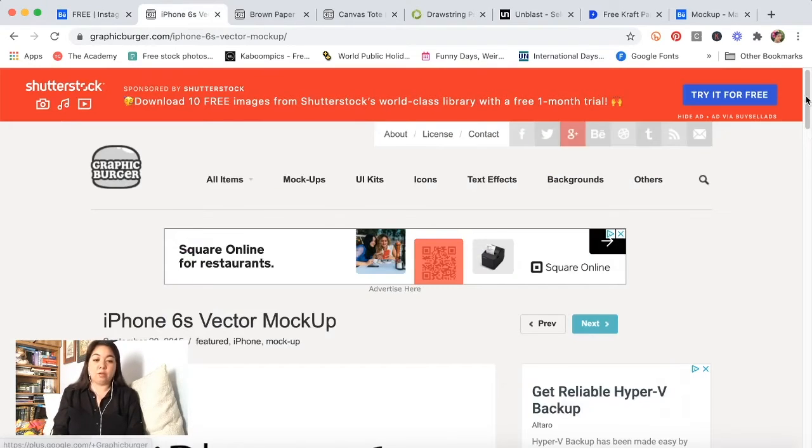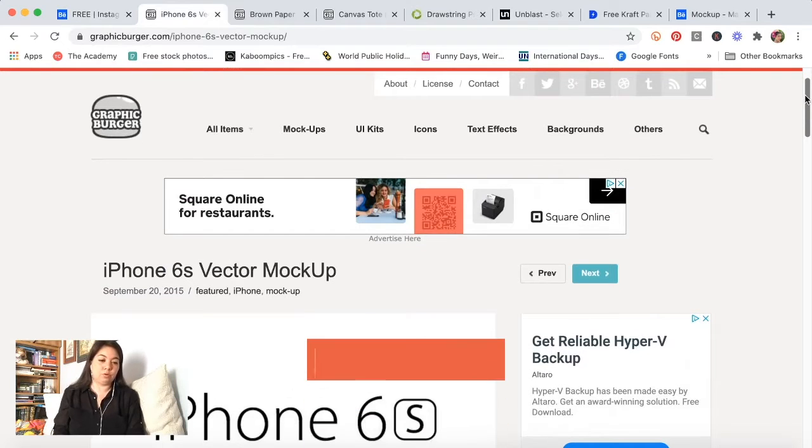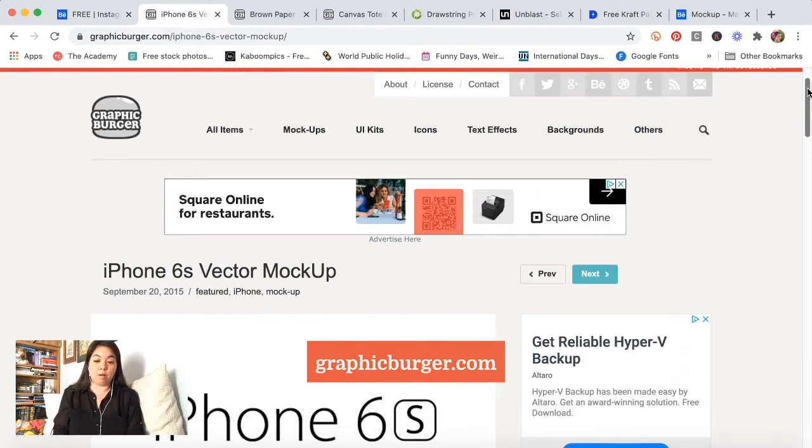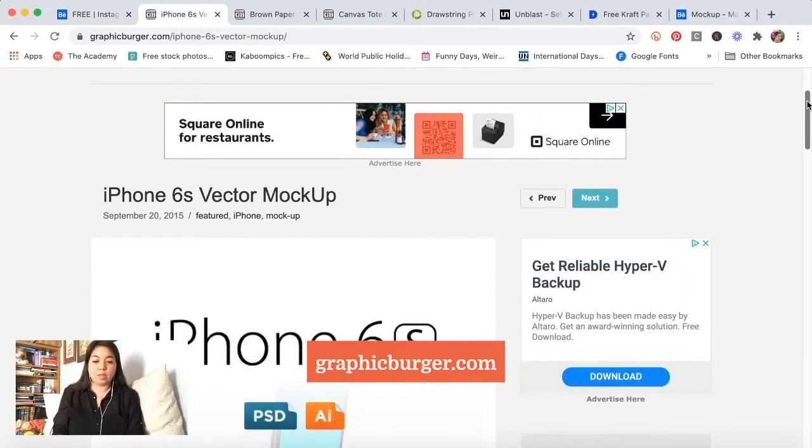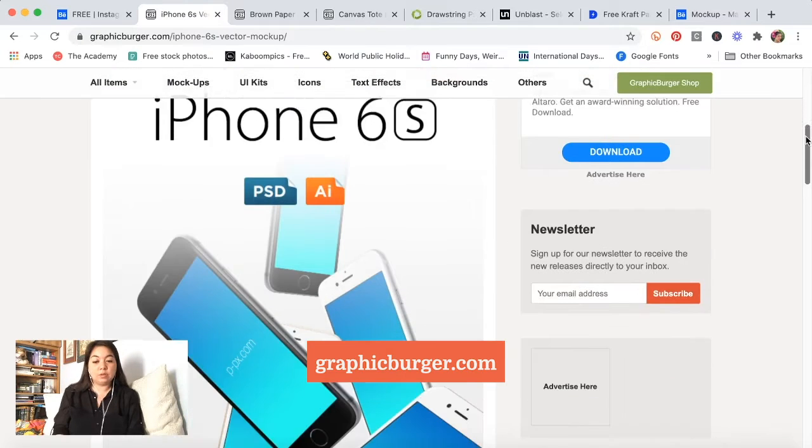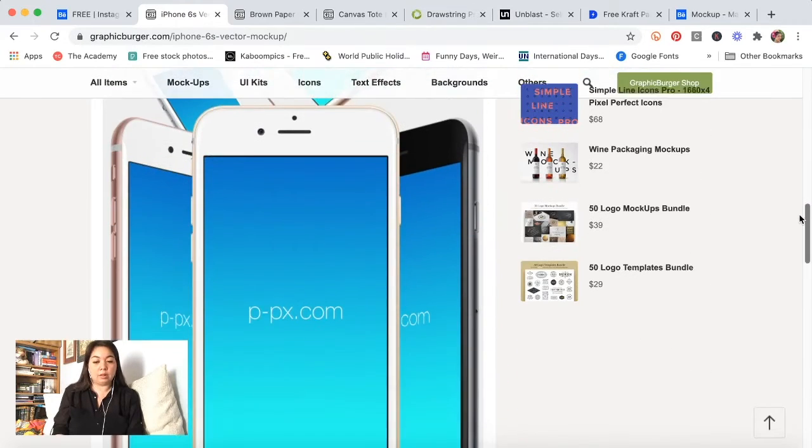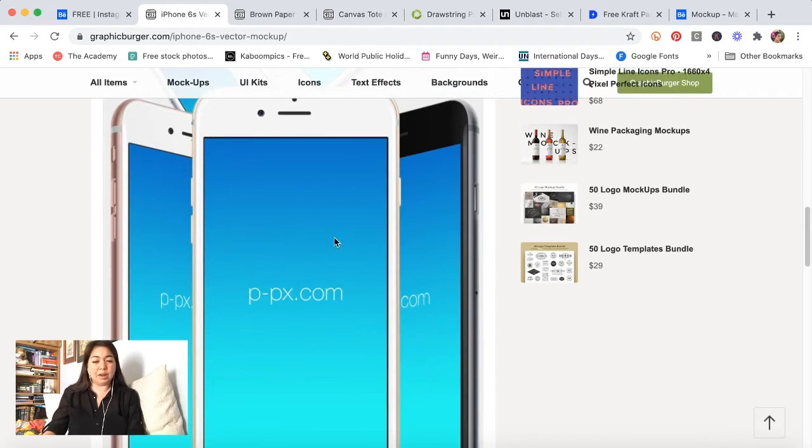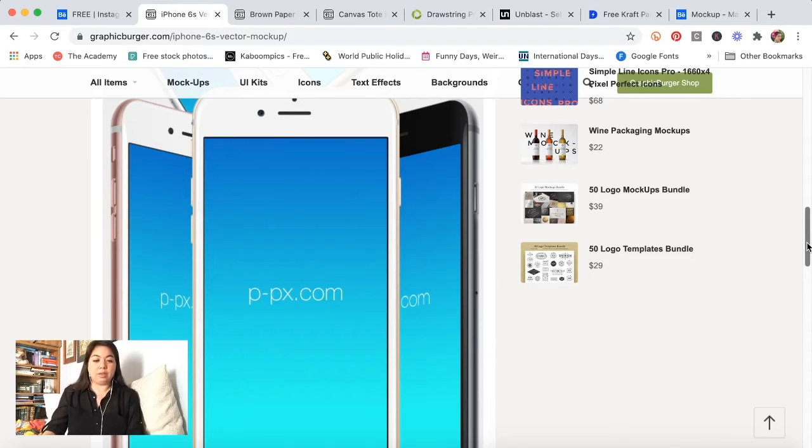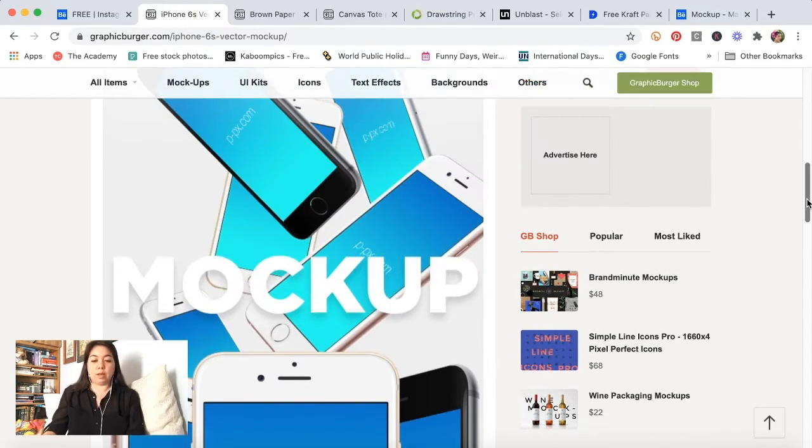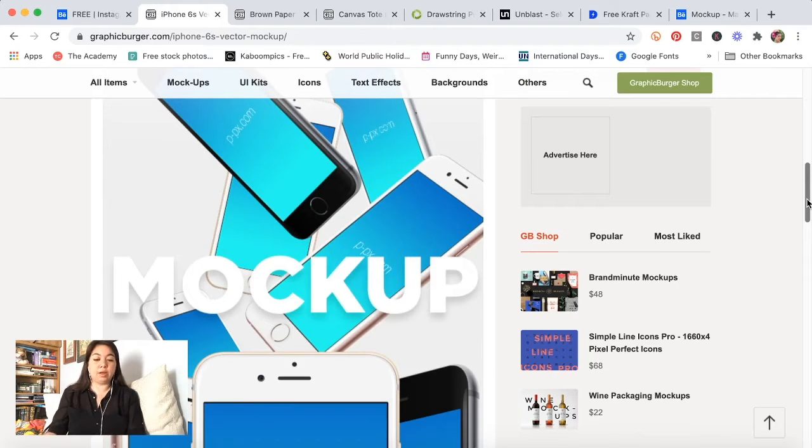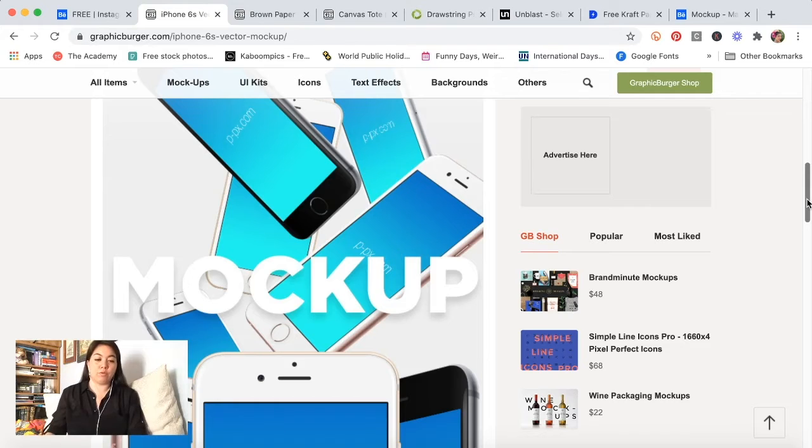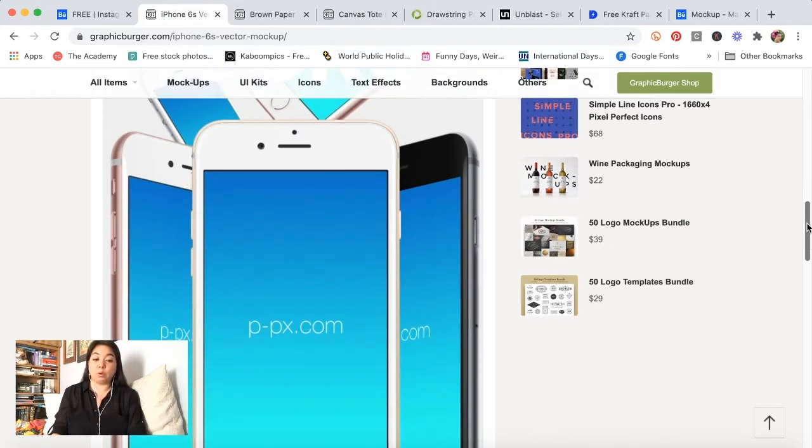For the iPhone itself I went to one of my go-to resources which is graphicburger.com and I found an iPhone 6 mockup that had these three different angles. I didn't really need these two side ones. I was just looking for a front-facing one because I wanted to be able to isolate it and take away the background so that I could just have it floating on top of another image. This one worked well for me for that purpose.